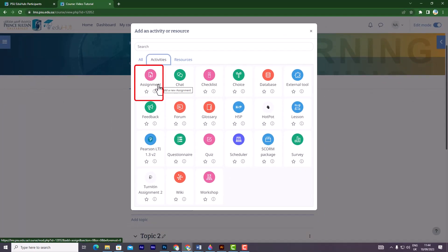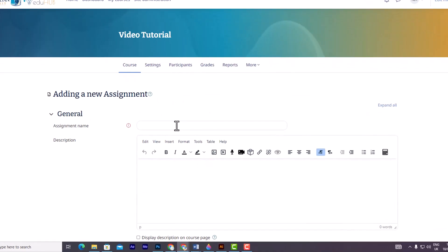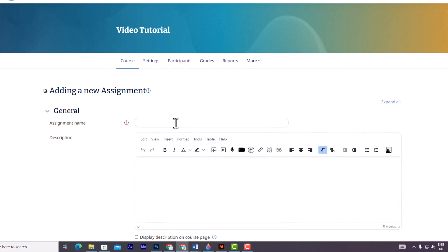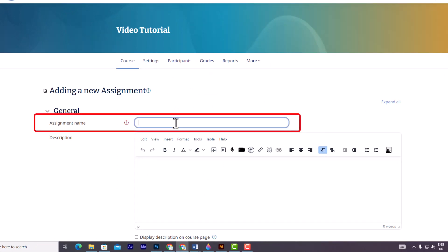In the general section, you can write the necessary information for your assignments. Firstly, you can enter the assignment name, which is required to be filled. This will be displayed on your course page.